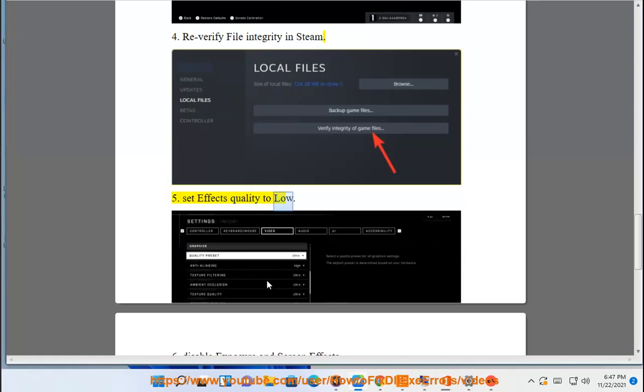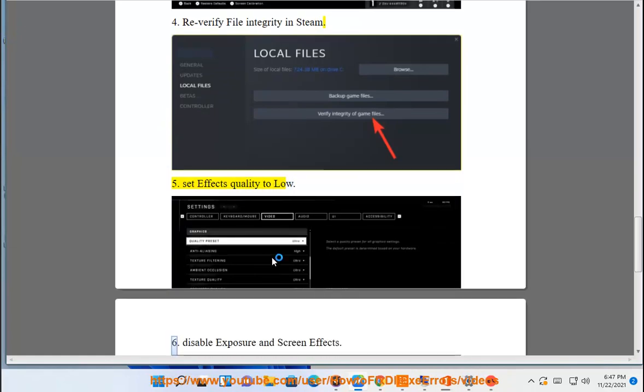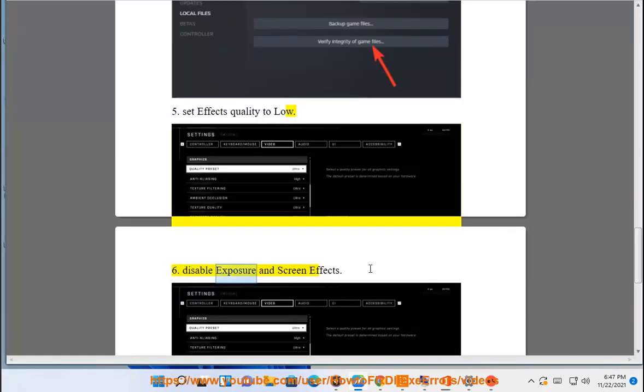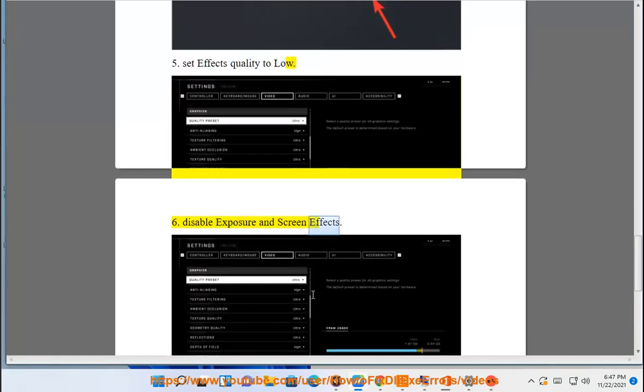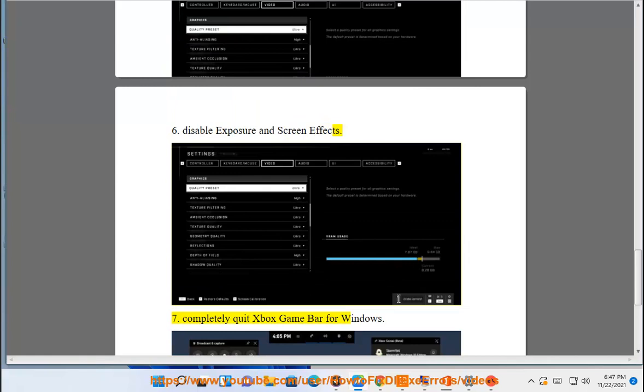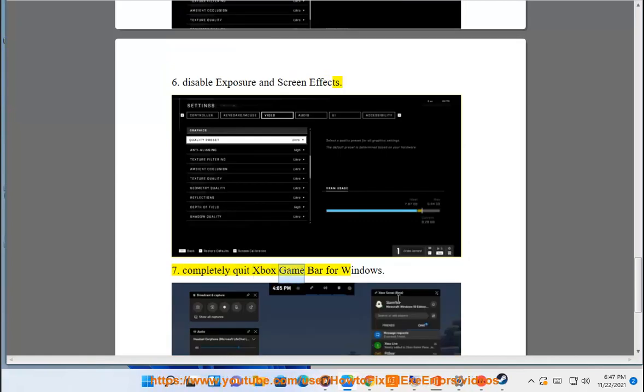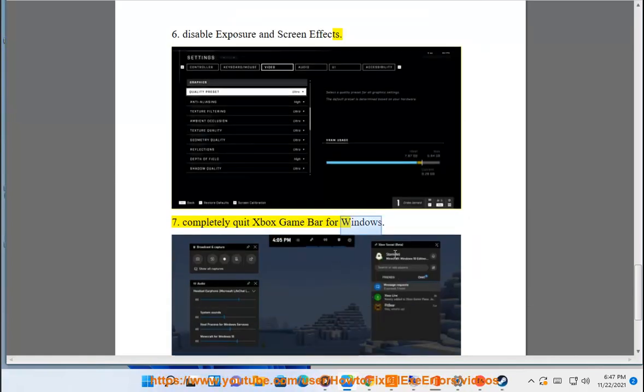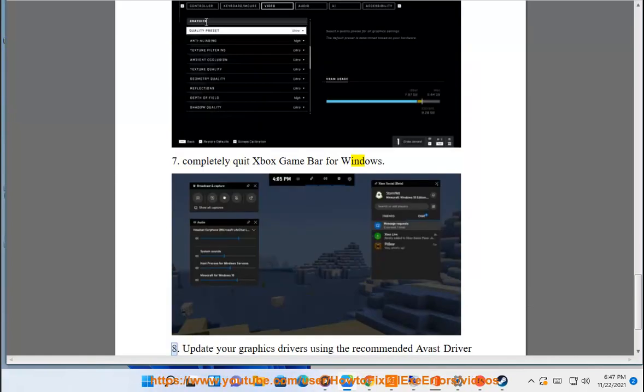6. Set Effects Quality to Low. 7. Disable Exposure and Screen Effects. 8. Completely quit Xbox Game Bar for Windows.